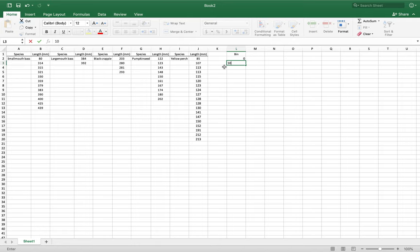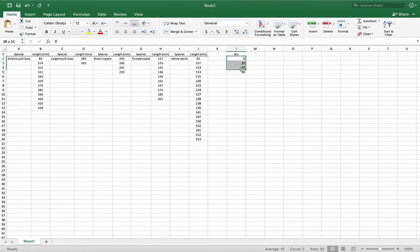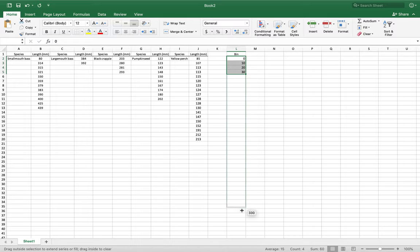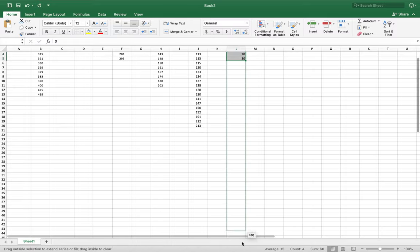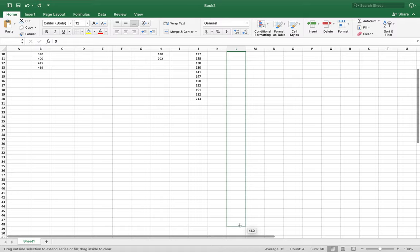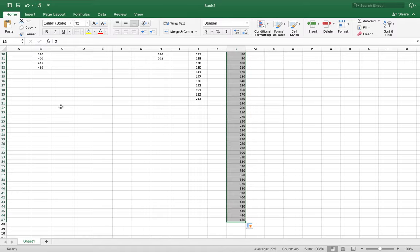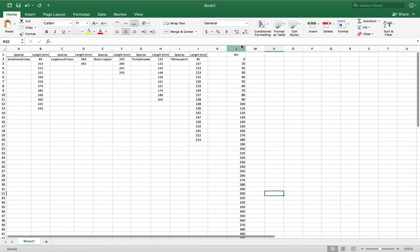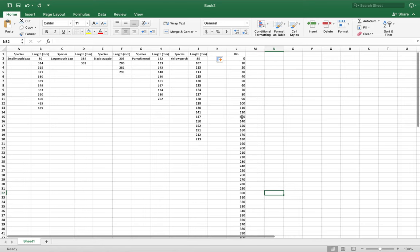So 10, 20, 30. We're going to take this and drag it down by the corner with that black crosshair. I'm going to bring it up to about 450, so we go over the number that we currently have, which is 439 is our highest. That's going to be our bin right there. Keep that in mind.